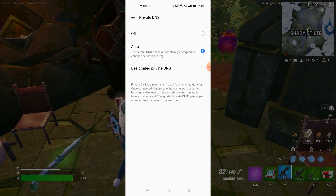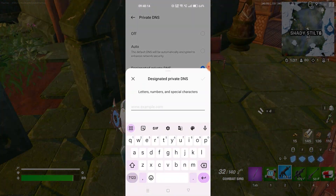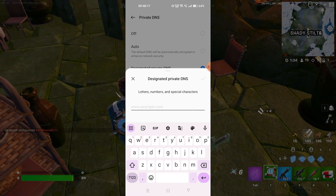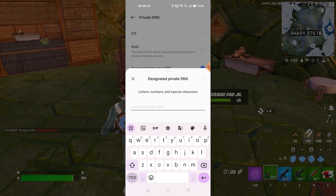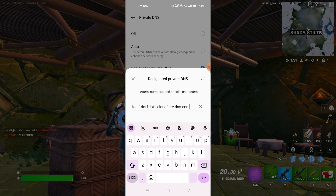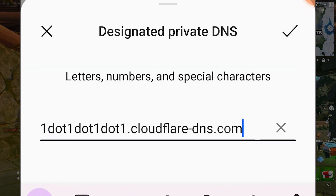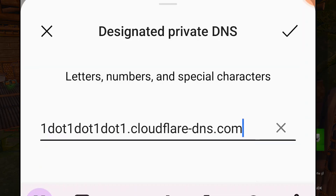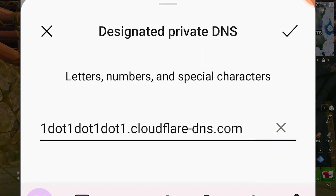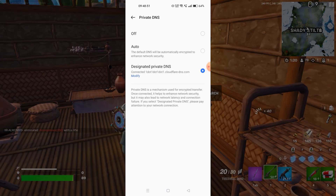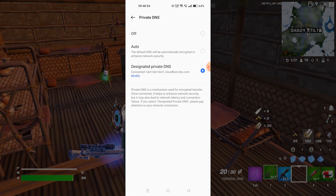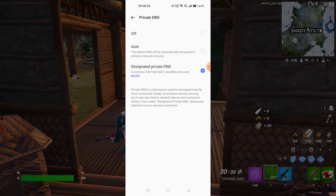There are various DNS servers available — we have the Cloudflare DNS server and the Google DNS server. I recommend using the Cloudflare DNS server; I've put it in the description box below so you can simply copy it. Choose that option, click confirm, then restart your phone and try the game. It will work perfectly fine.